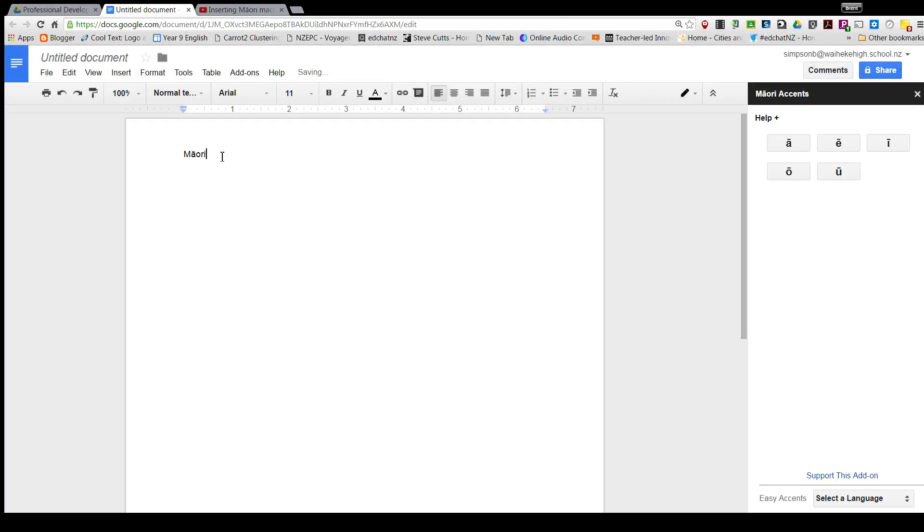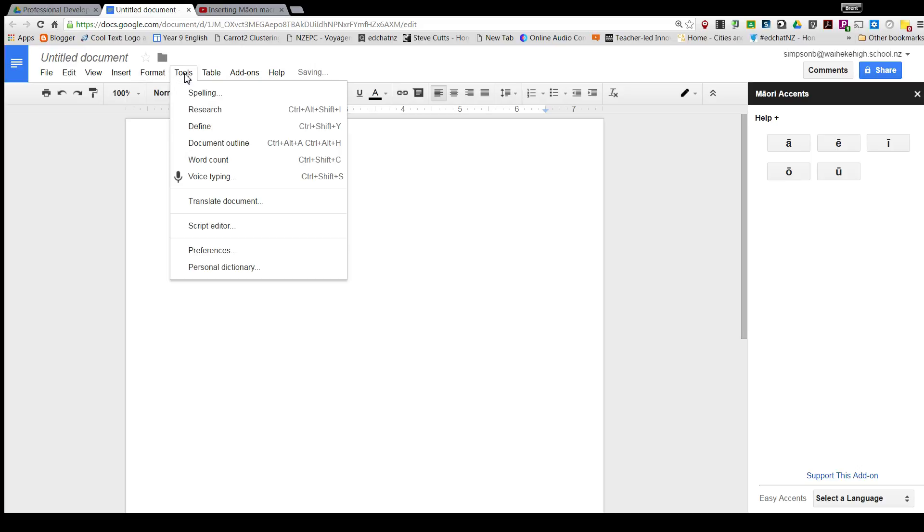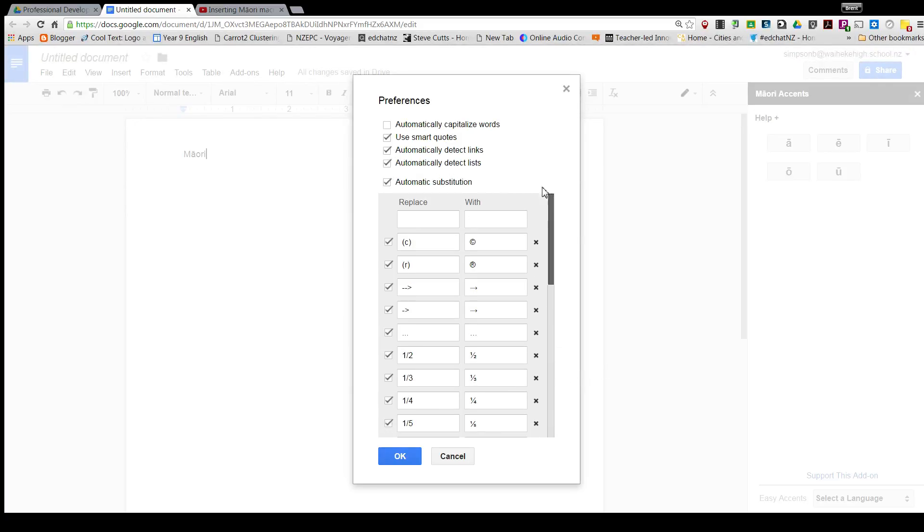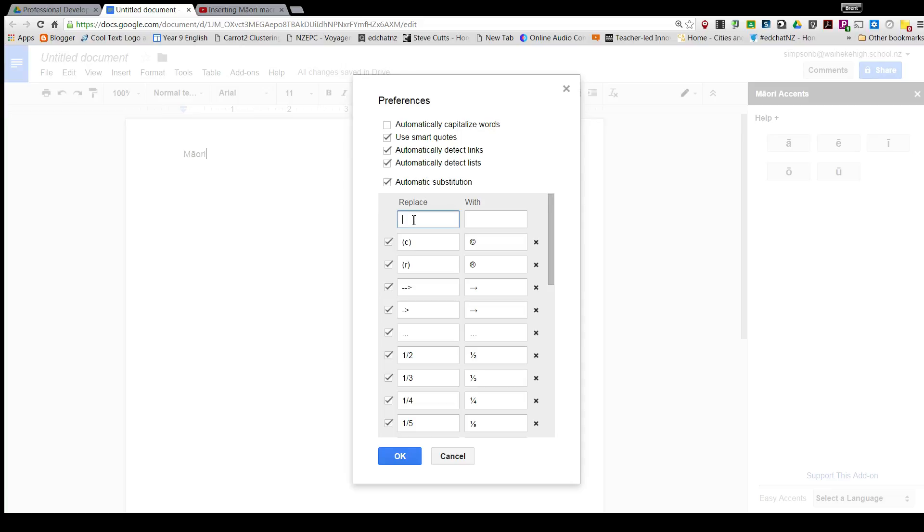this Preferences down here, and under Preferences you've got this option for automatic substitution. It does things like, for example, it replaces parenthesis C with the copyright sign. But you can actually get this to—make sure before